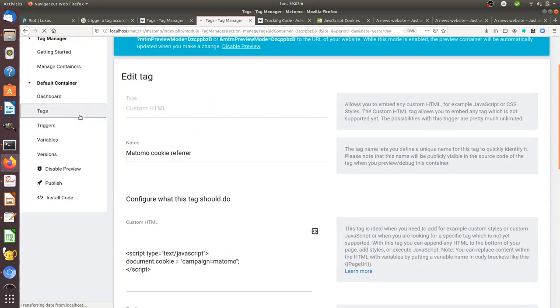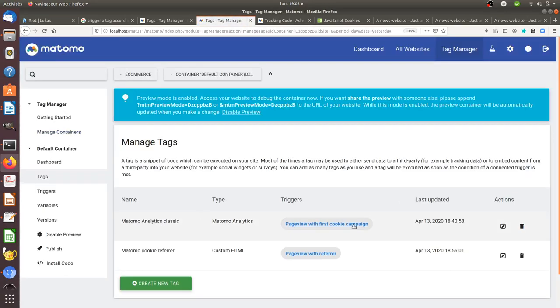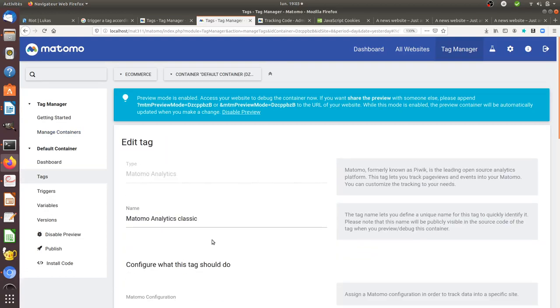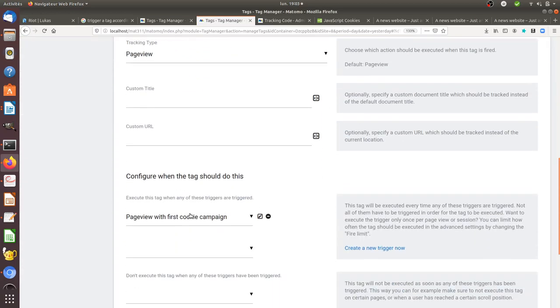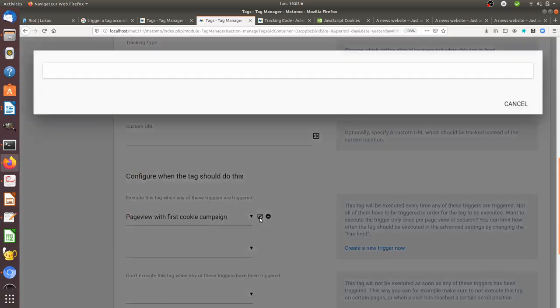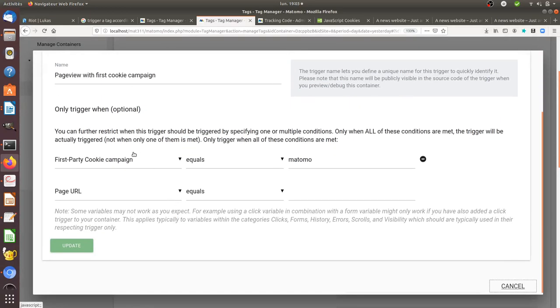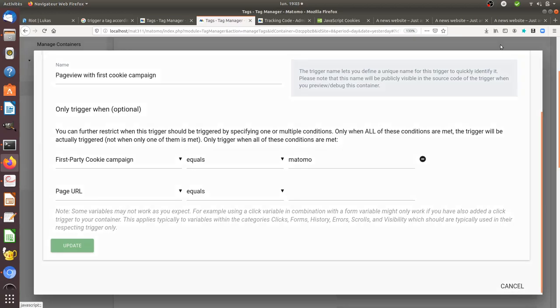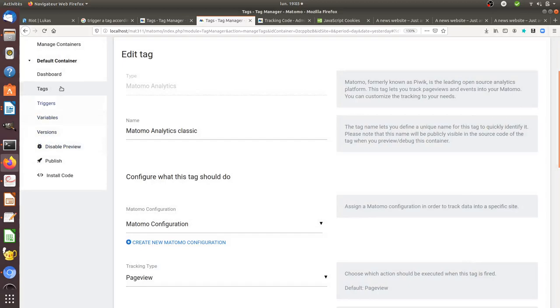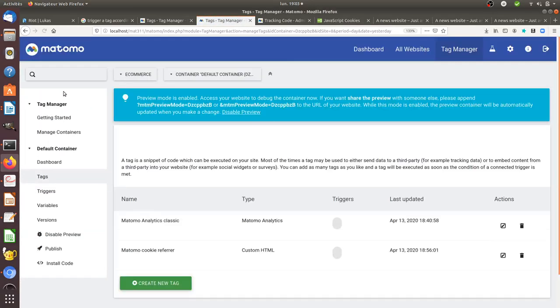Then I have another tag, which is the Matomo analytics classic tag. This one has a condition which fires on all the pages, but in addition to that the following condition needs to be met: there should be a first party cookie set which equals Matomo, which goes back to the first tag that I set over here.